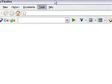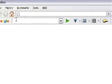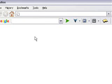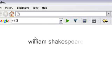So in the PST field here, I'm going to type in the keyword. Now for the sake of this tutorial, I'm going to type in William Shakespeare.